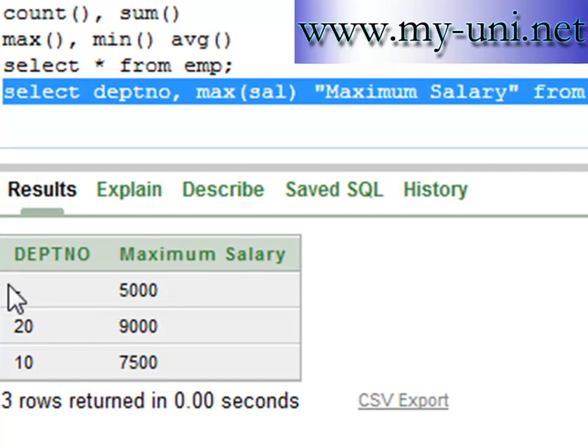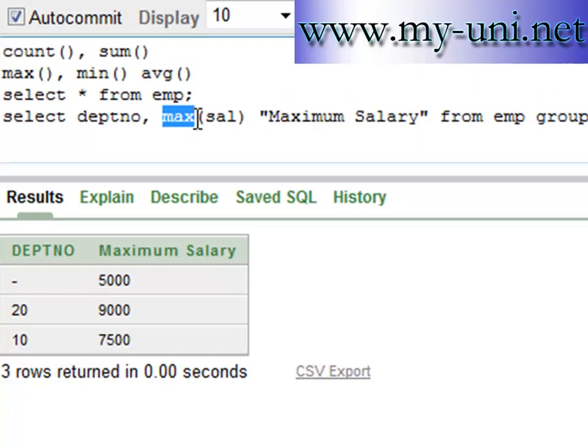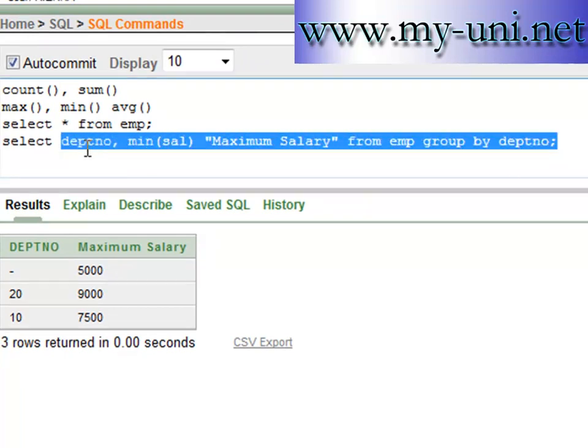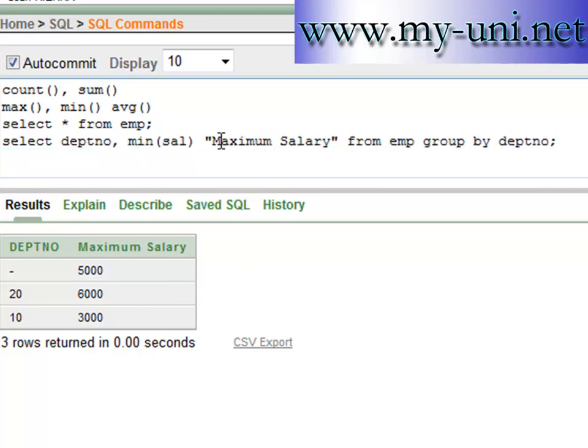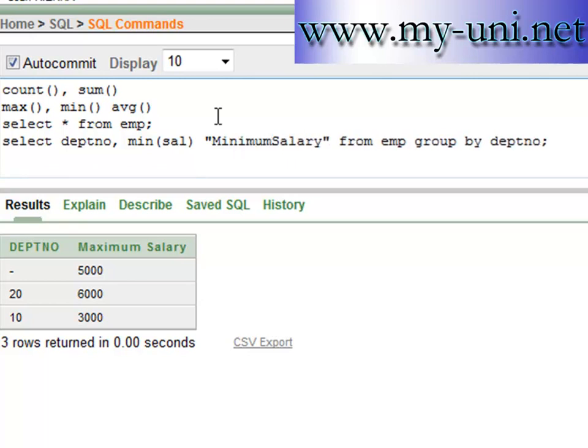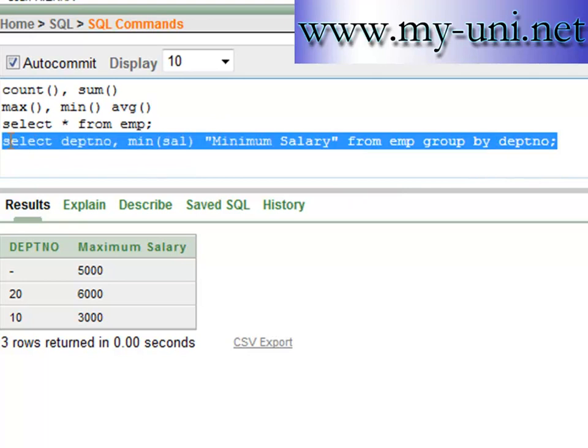You can also use minimum function and you can do the same thing. So the minimum salary, and we will have to say minimum here. Minimum salary. Run this again, control enter.